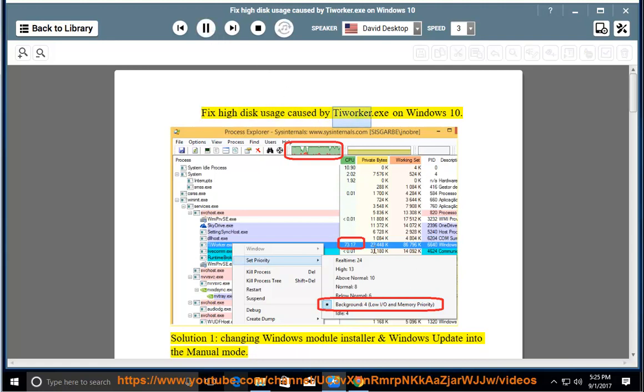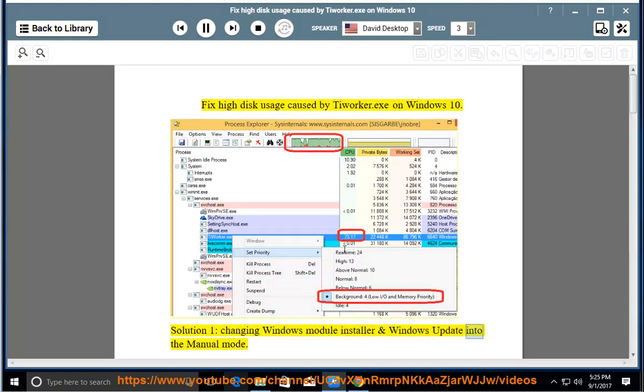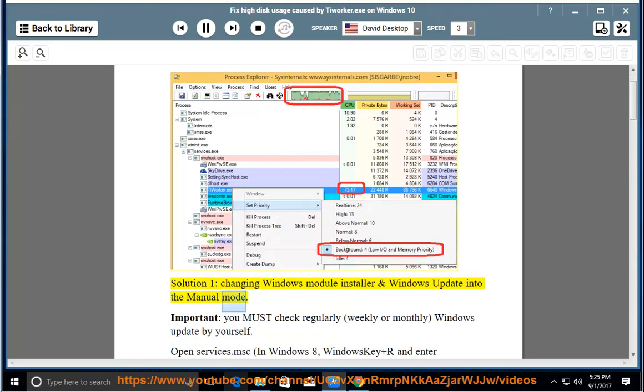Fix high-disk usage caused by TiWorker.exe on Windows 10. Solution 1: Changing Windows Module Installer and Windows Update into manual mode.